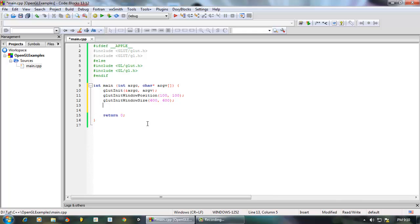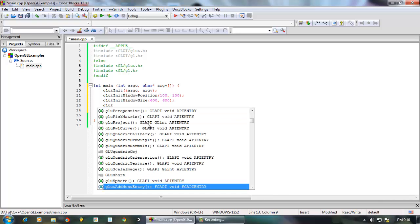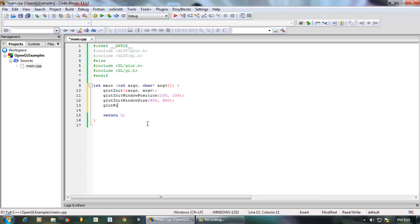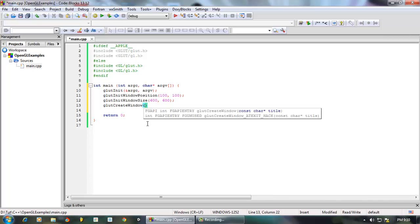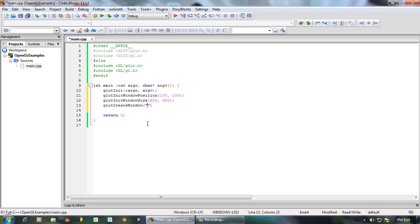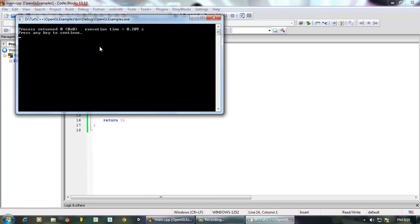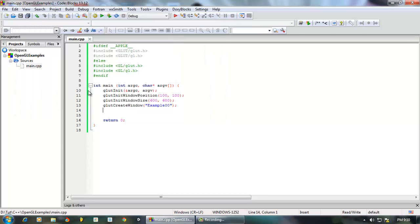Once that's done we are going to create the window. We call glutCreateWindow and give it a string — this string is just the title of the window. So we're going to do 'Example 0'. So once you have given the window a title you have basically created a window. If I run this program now, you just saw a window blinking in front of you — that is the window we created.